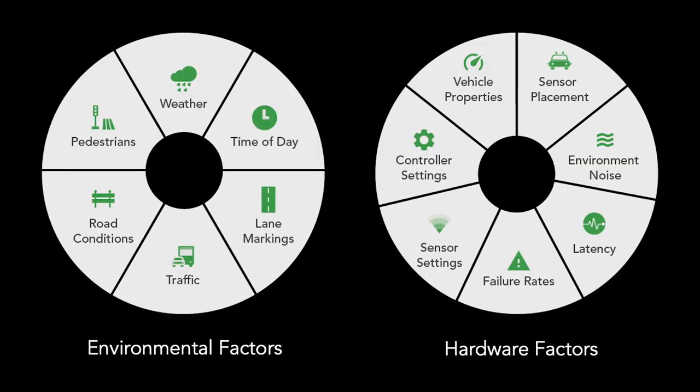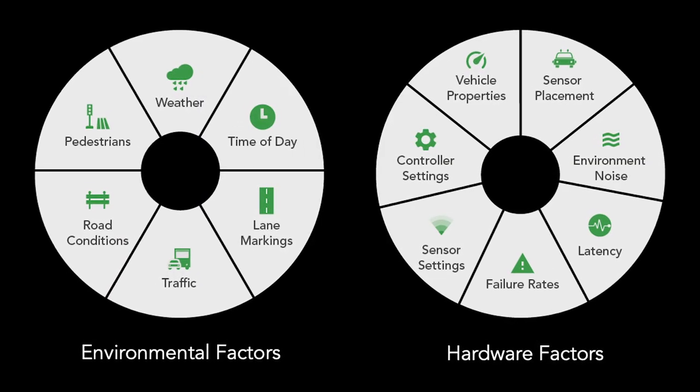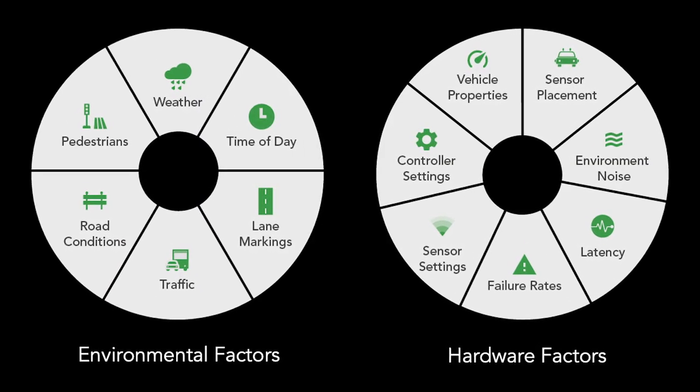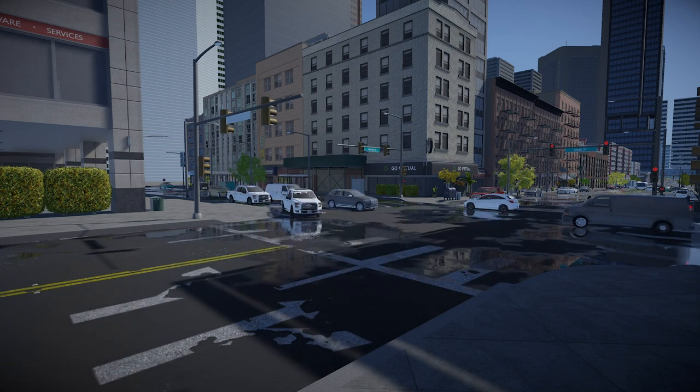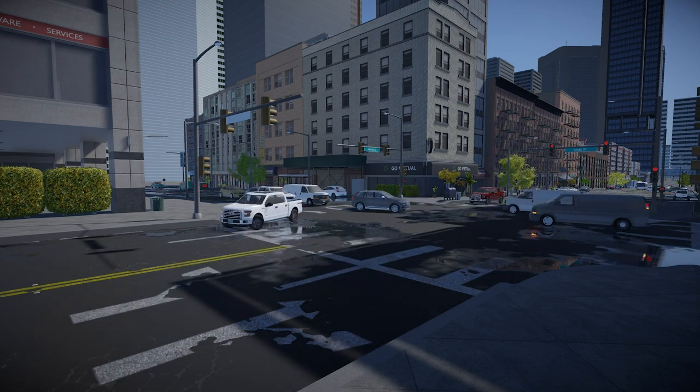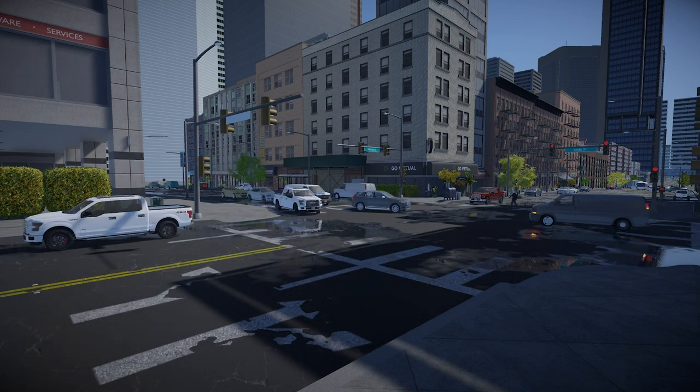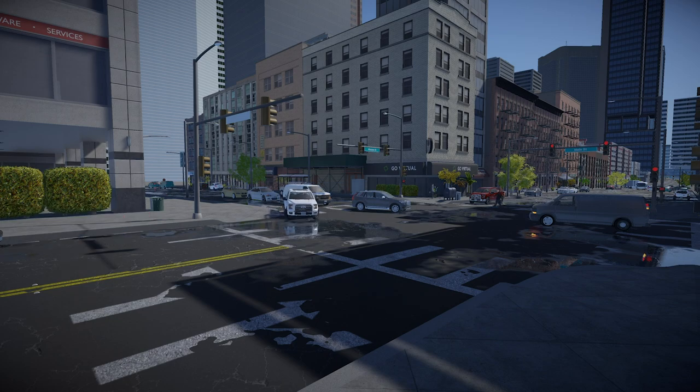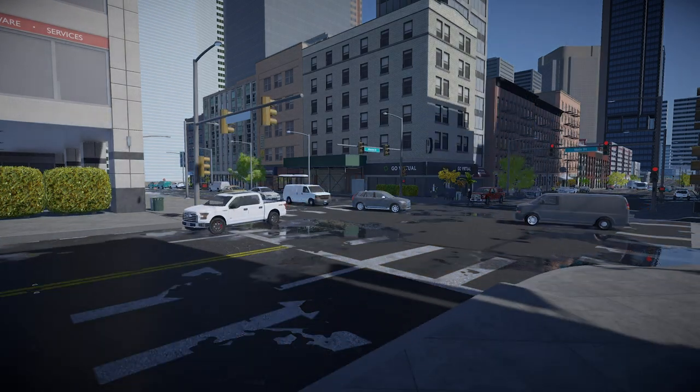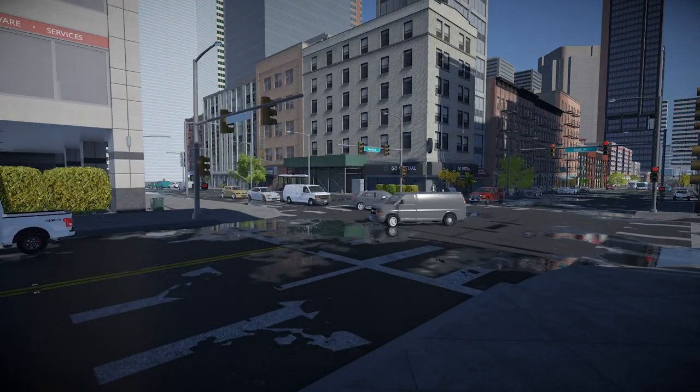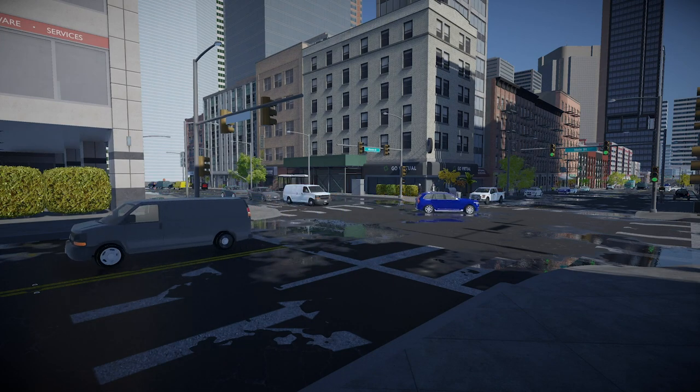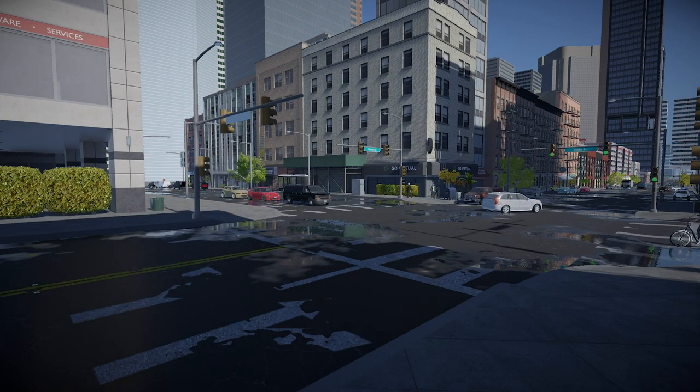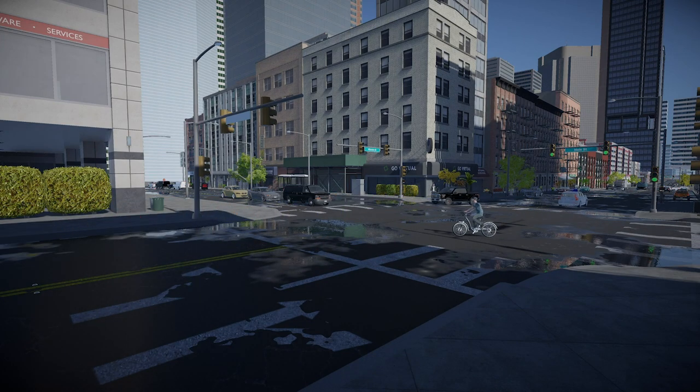Testing and validating autonomous system software in the real world is important. However, the sheer volume of testing required to make safe autonomous system software requires simulation. There are many variables, including weather conditions, time of day, traffic conditions, and pedestrian behavior. To test all possible permutations of these, even in simulation, requires substantial compute resources.